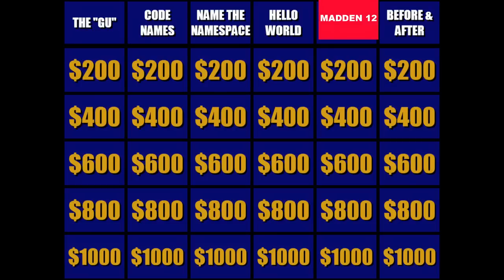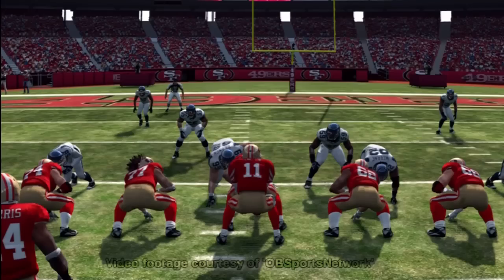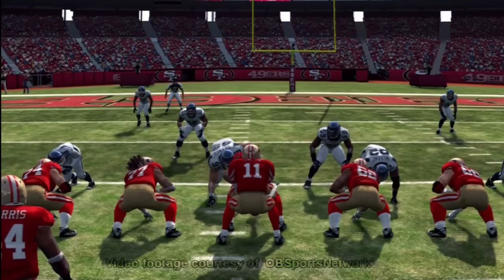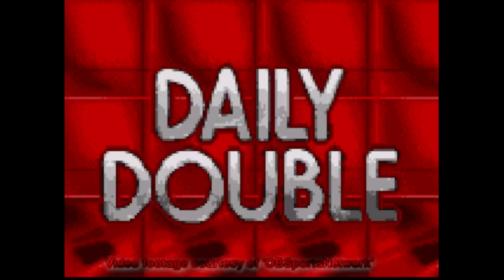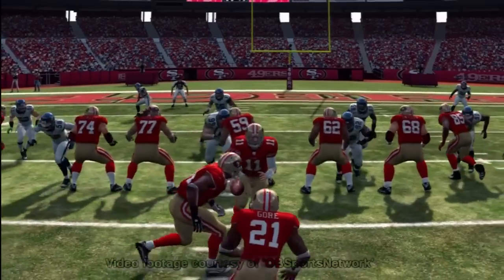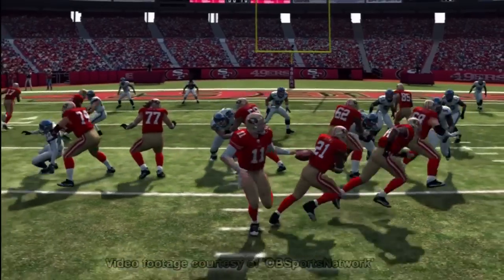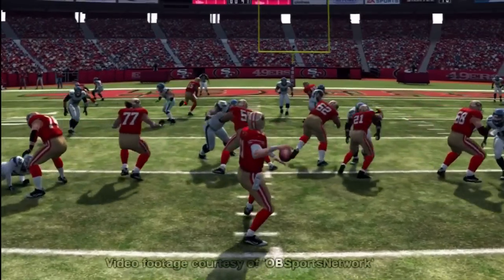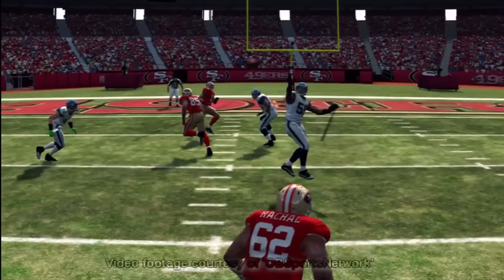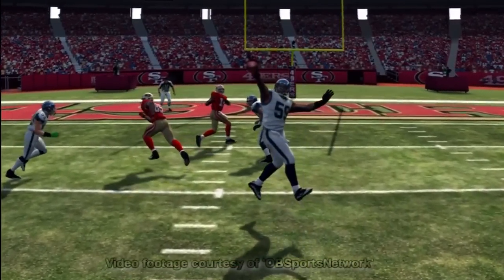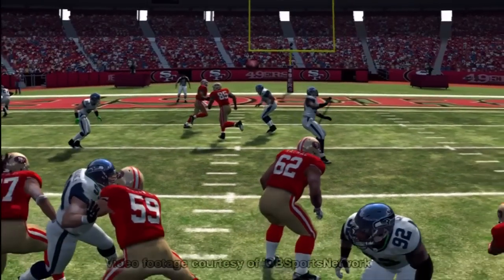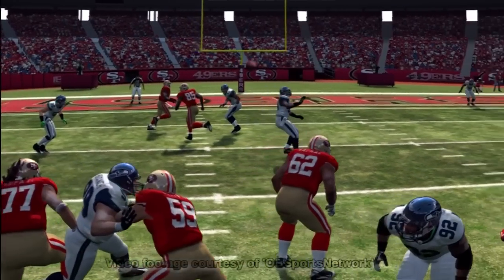This is Jeopardy! Now entering the studio are today's contestants. Cam: I will take Madden moves for 600 please. B5, you pick the daily double. Okay, Madden moves for 600. Name this move that happens almost every time...